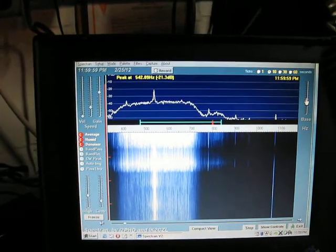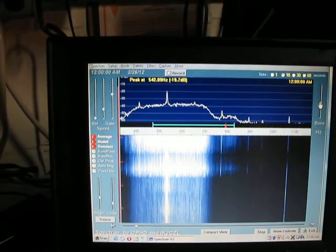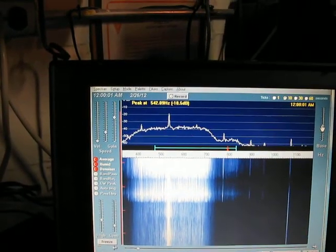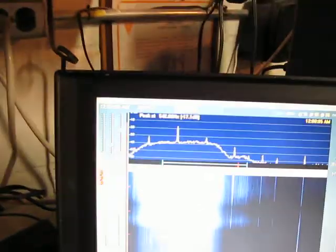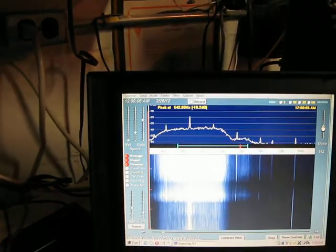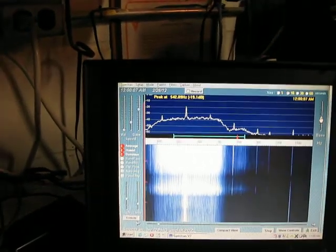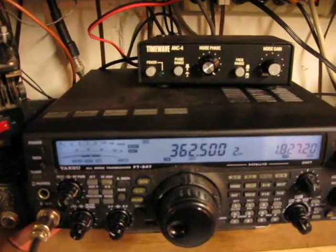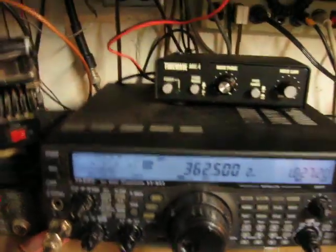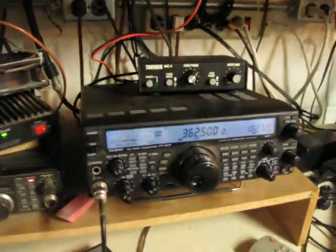You can tell the signal's still there. The noise is up pretty high, and it's pretty hard to hear it with your ears, anyway.